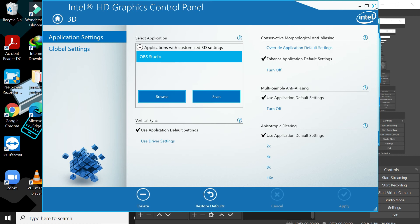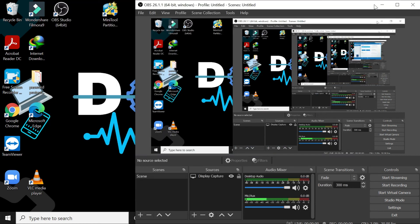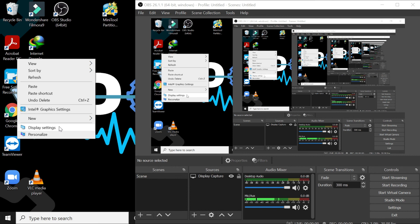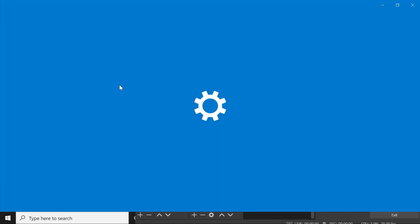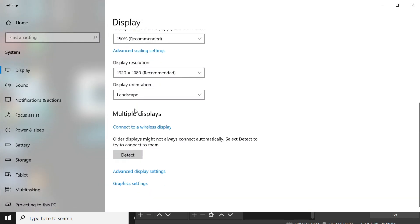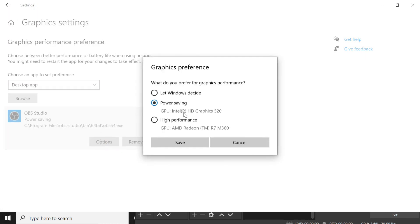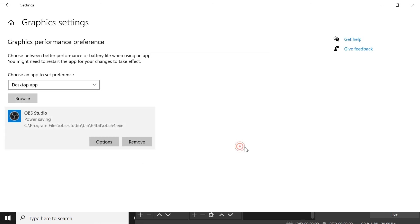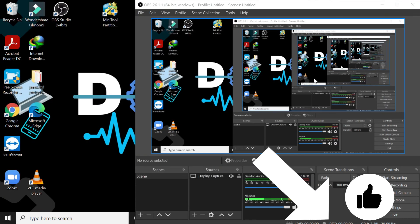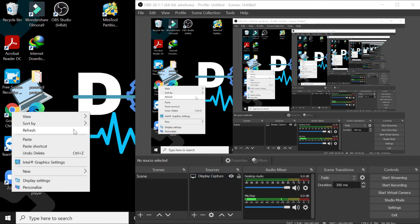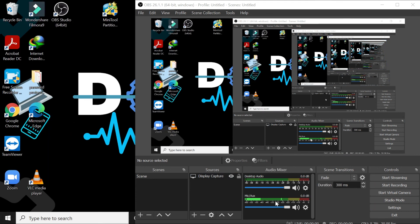But for me, the easiest way is by going to the desktop Display Settings, go to Graphics Settings, and add the application here. Don't forget to add the Intel graphics card. I hope you liked the video. If this is working for you, please don't forget to subscribe to my channel and share the video with your friends. Thank you, bye!